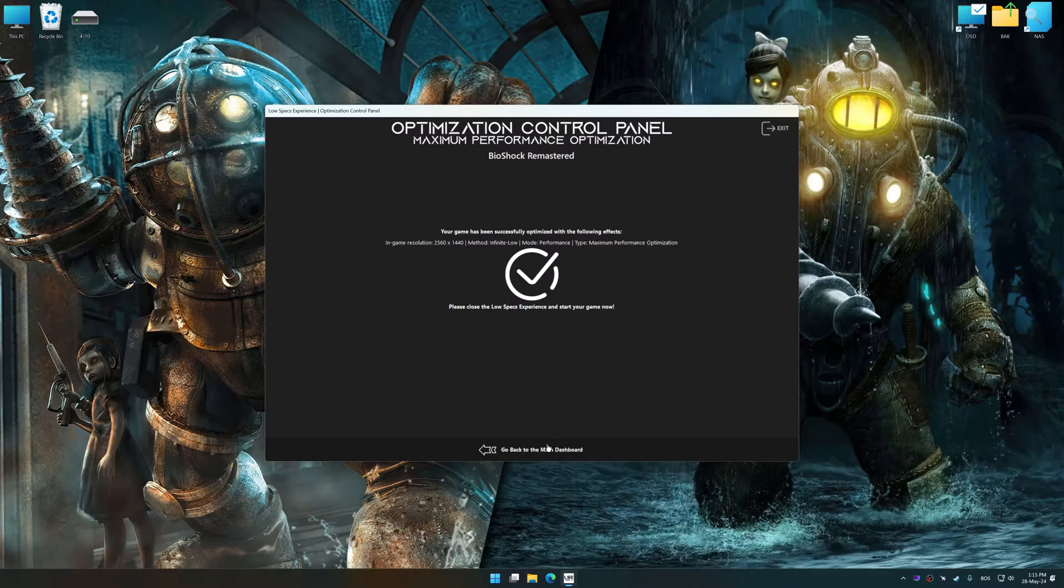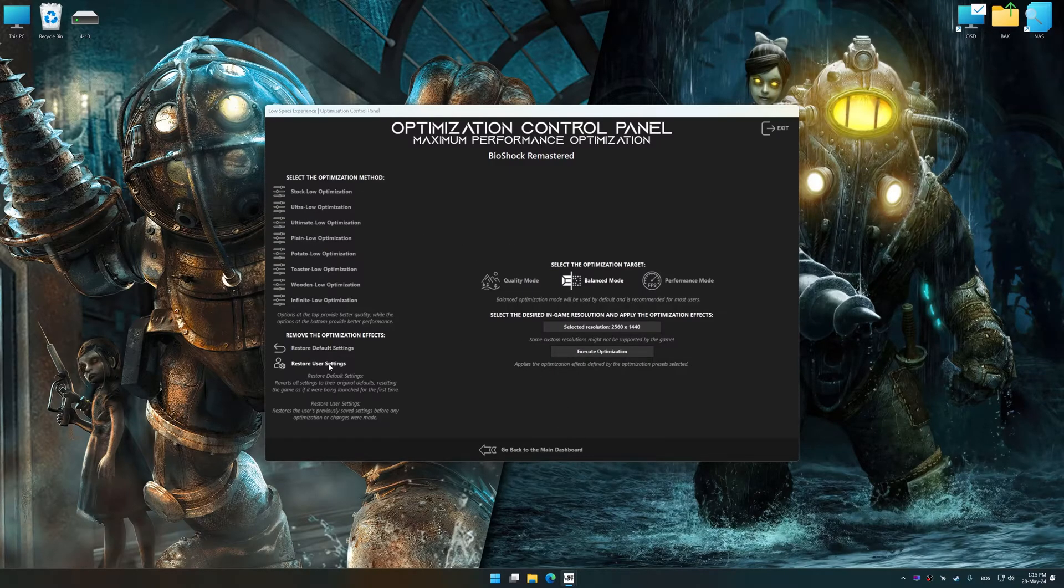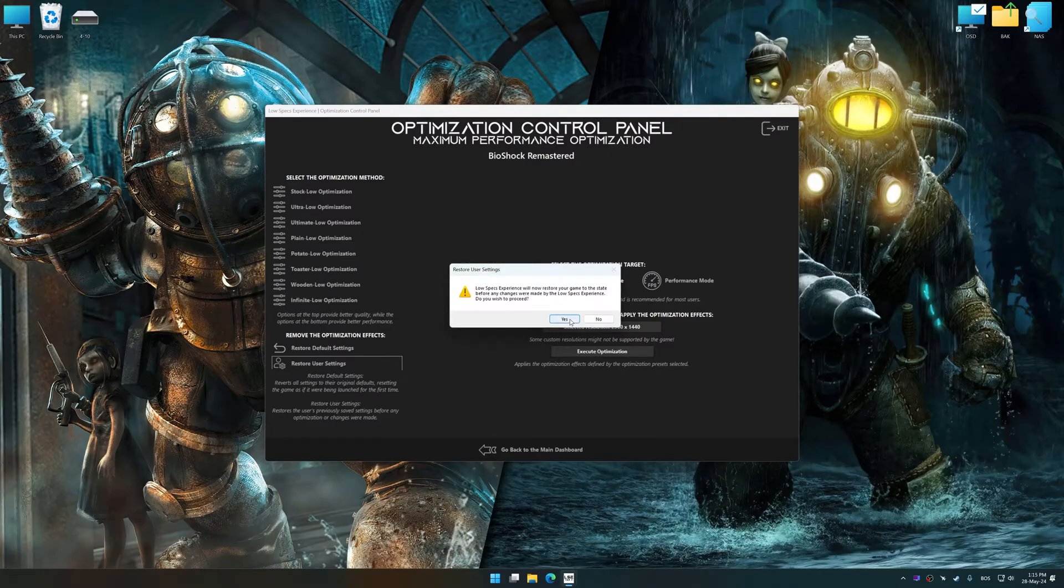Also, if you are unsatisfied with what you see, you can easily remove the optimization effects.